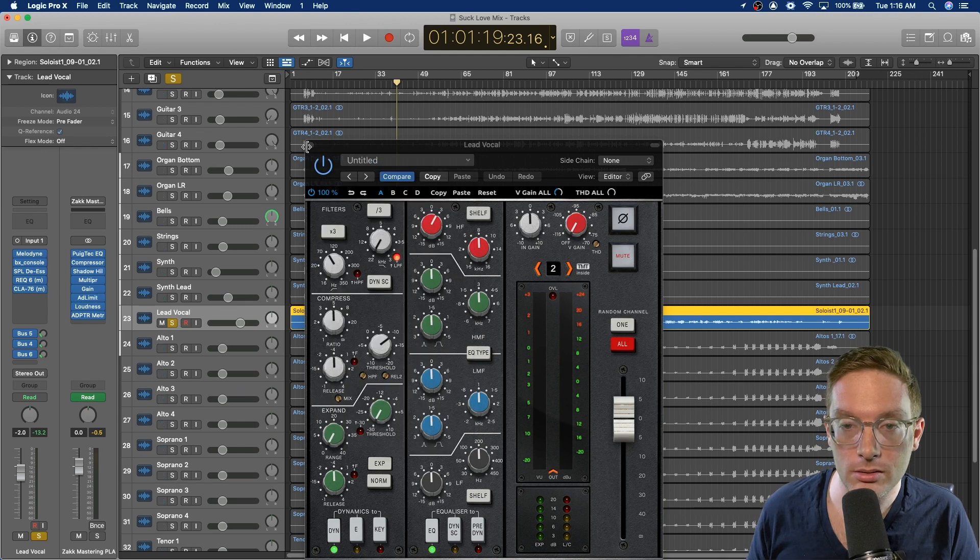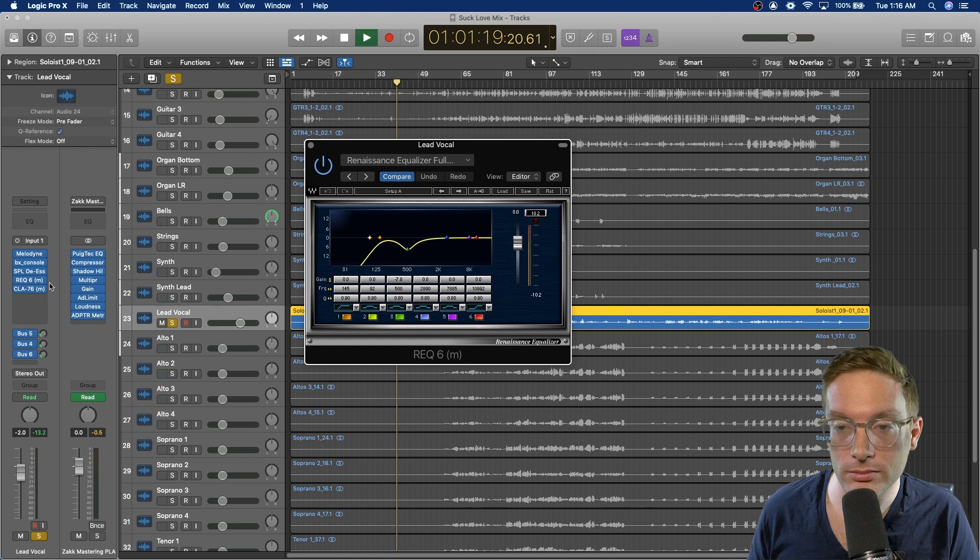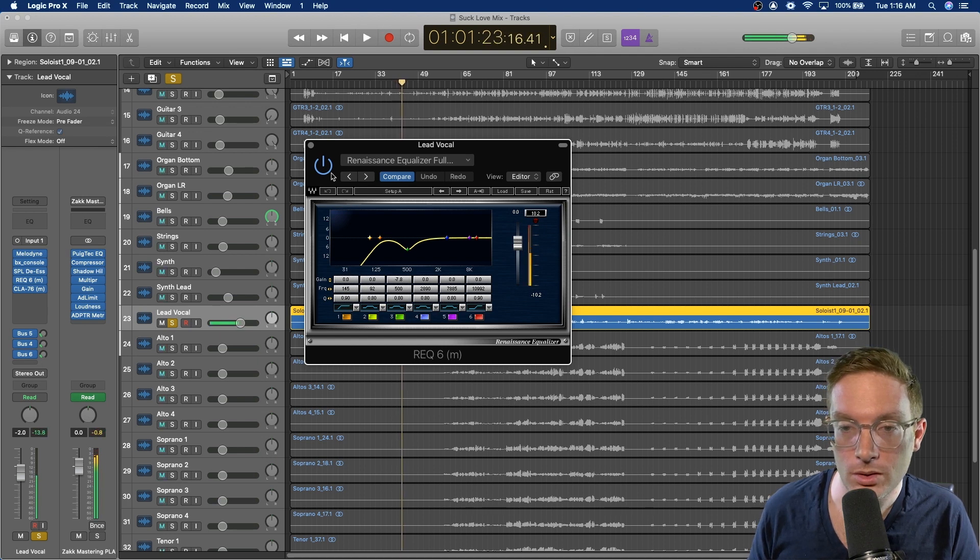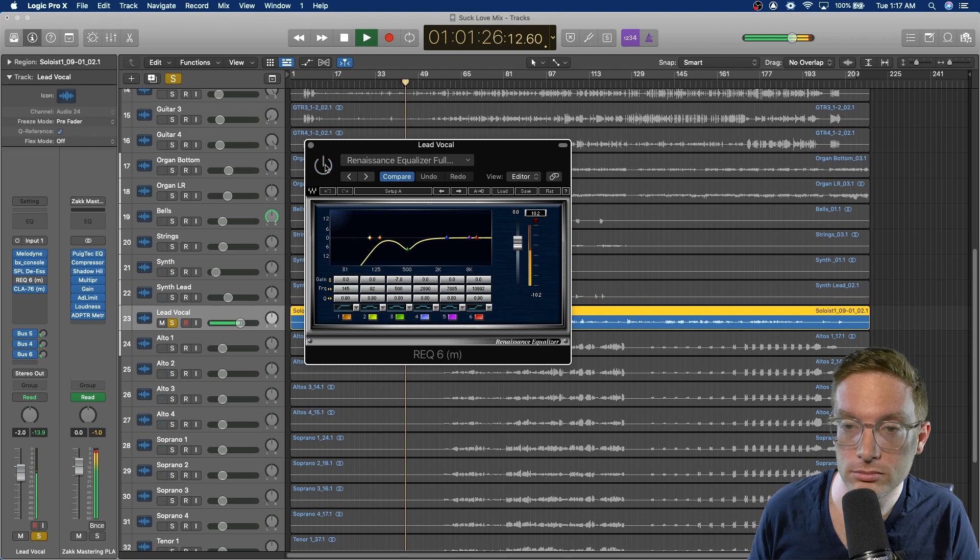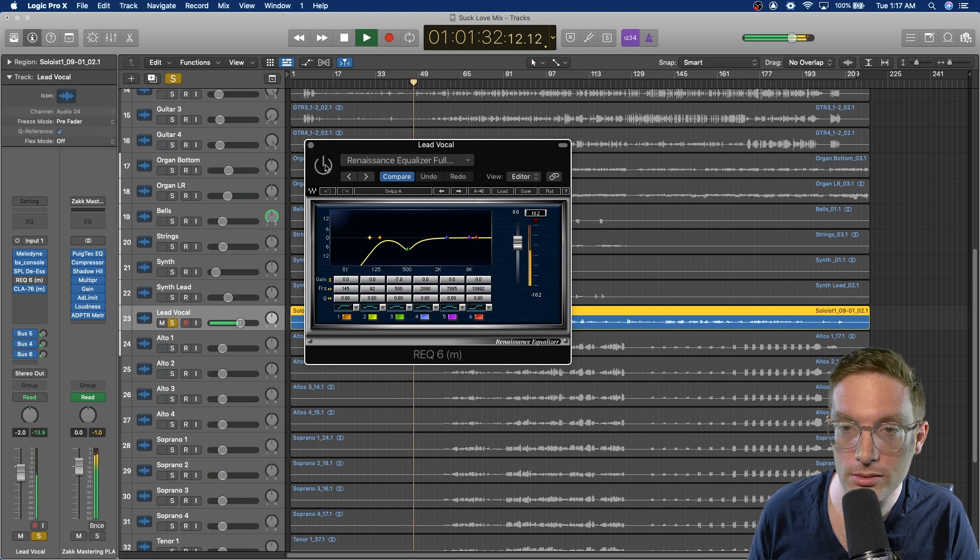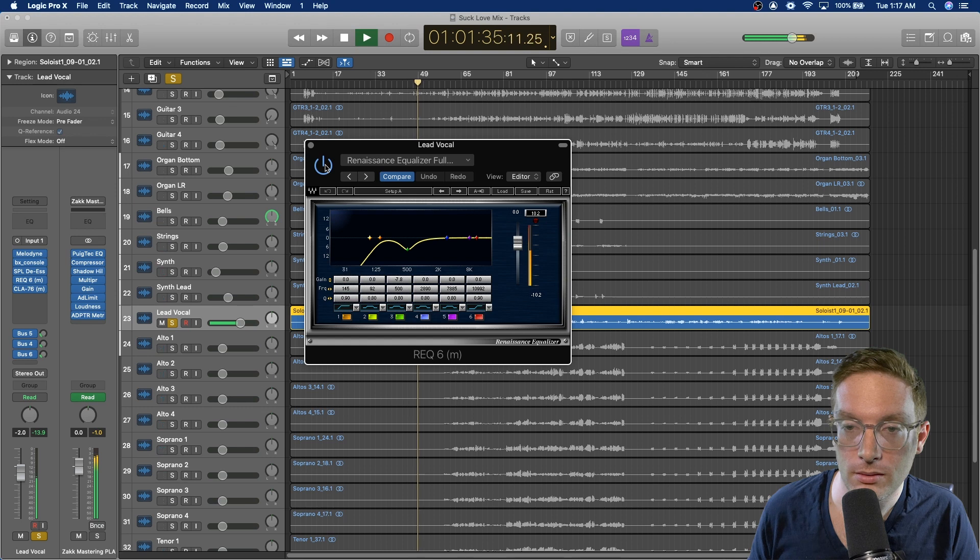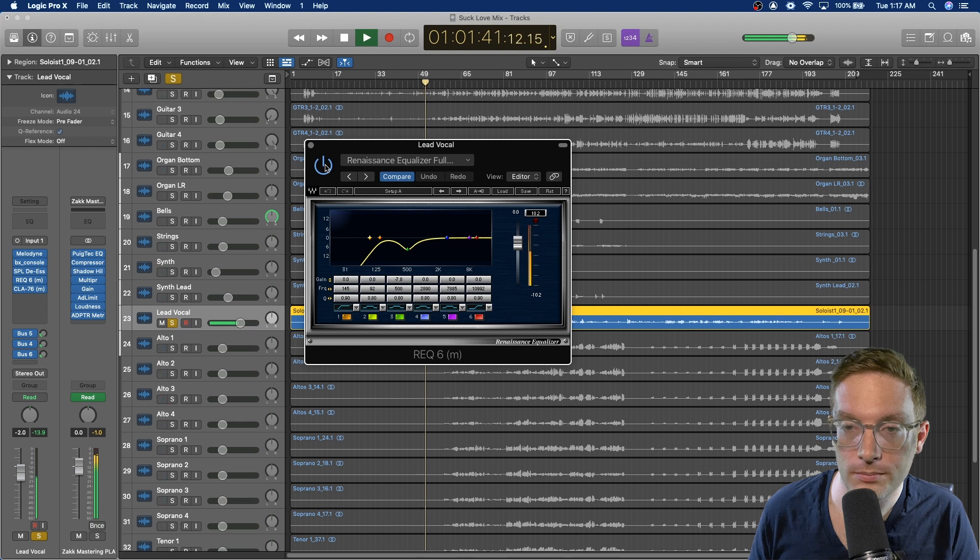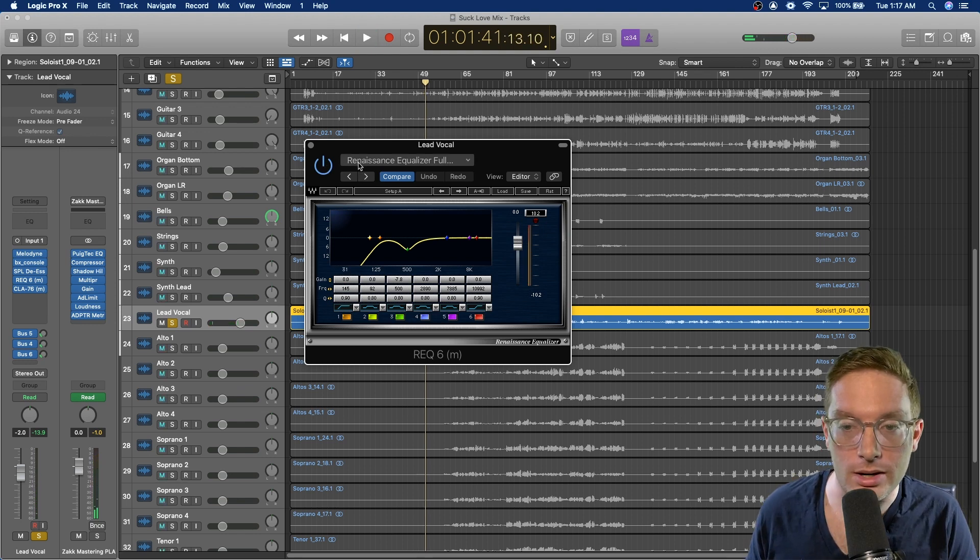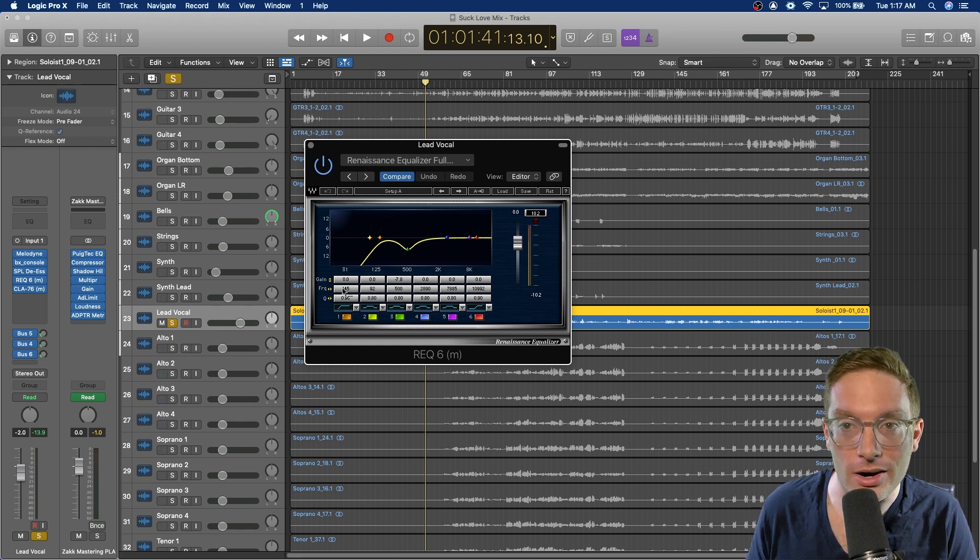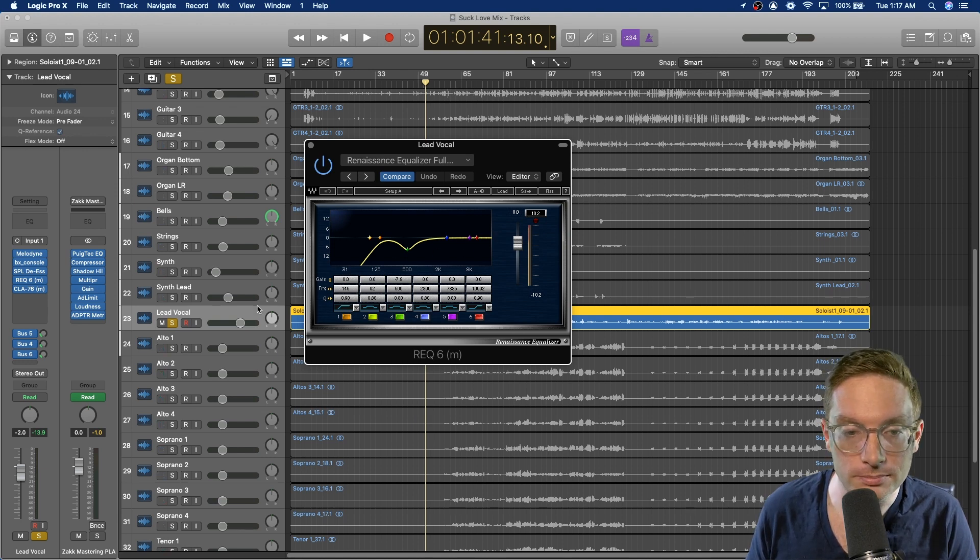From that de-esser going into the REQ, just pulling out 500 and then high-passing it a little bit harder. It sounds like bypassed, and then once you take this 500 scoop out, it just kind of adds that smoothness to the vocal. And I pretty much do this on most vocals. And the thing that varies a lot is how hard I high-pass it, and then if I need to add any airiness or any mids up here.